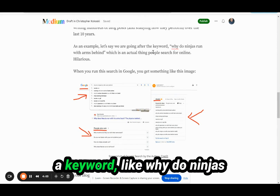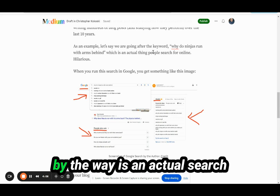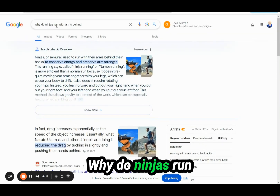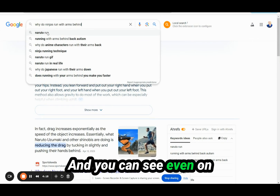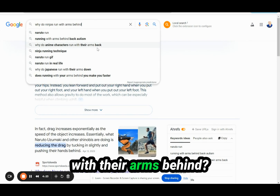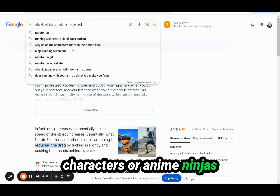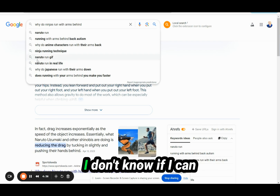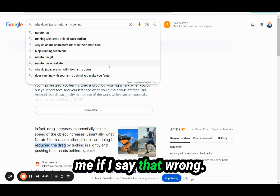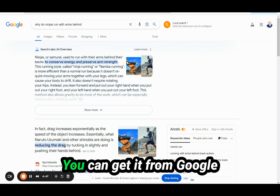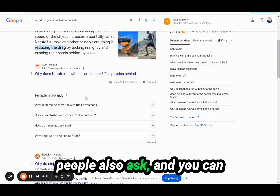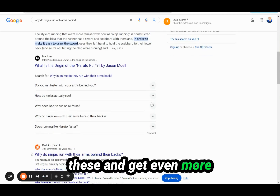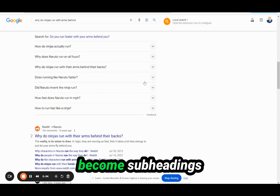Here's an example. If I was going after a keyword like 'why do ninjas run with arms behind' — which is an actual search people have made — you can see on Google Autocomplete suggestions like 'why do anime characters run with their arms behind,' which could be one of your subheadings. 'Ninja running technique' could be another. 'Does running with your arms behind make you faster?' could be another. You can also go down to People Also Ask and find questions like 'how do ninjas actually run?' — all these questions can become subheadings in your article.